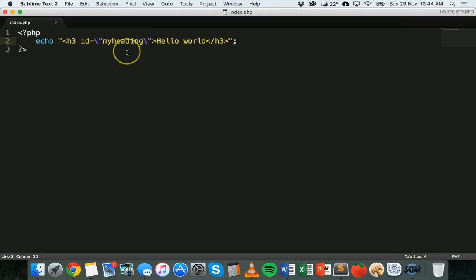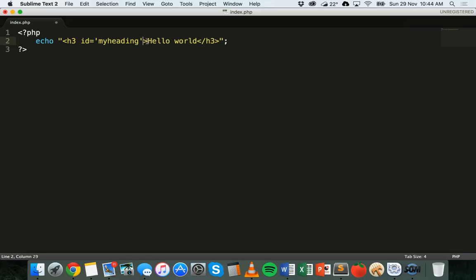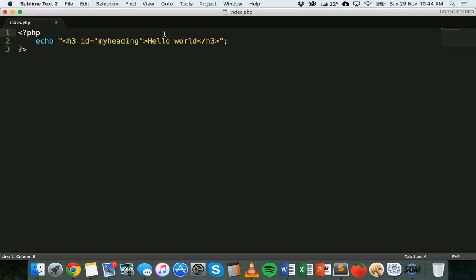Alternatively we could use single quotation marks there as well, because this string is inside double quotation marks. So that's how to place HTML tags inside a PHP echo statement.